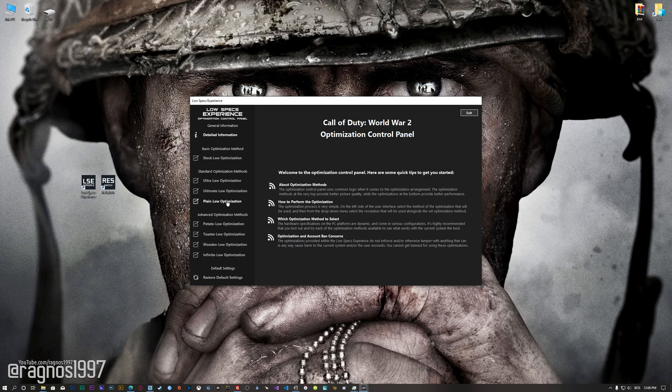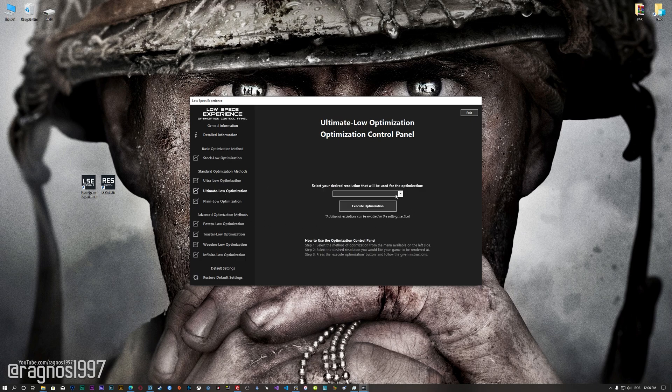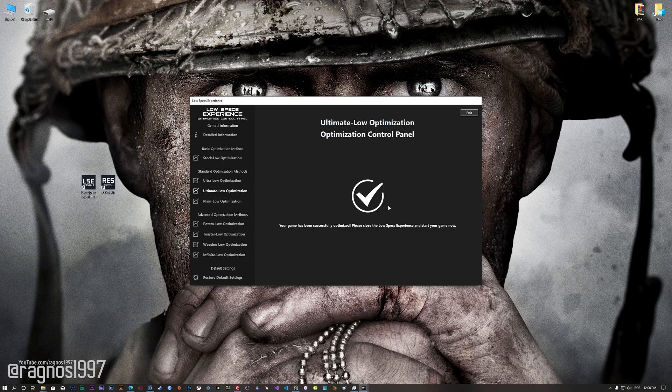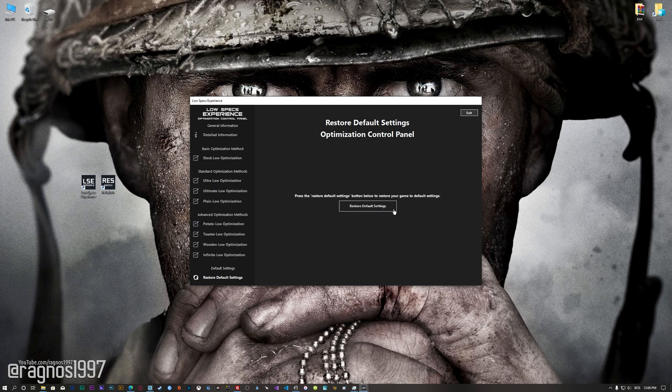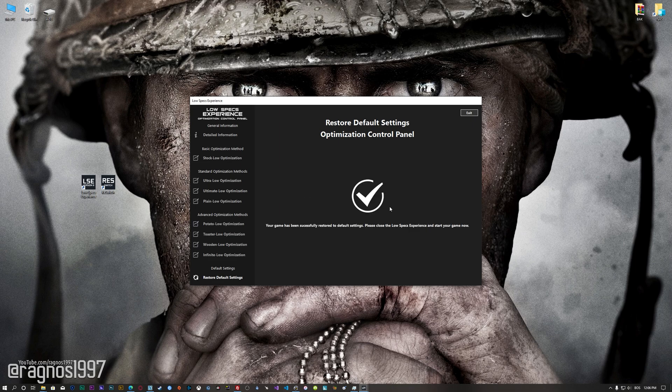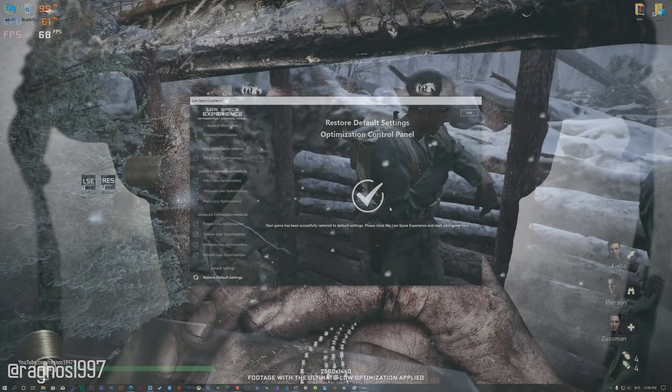When the optimization control panel loads, simply select the method of optimization and the resolution you would like to render your game at. This is something you will need to experiment with on your own in order to see what works best for your system. Once you decide which optimization method and resolution you are going to use, press the execute optimization button and then start your game. If you are not satisfied with what you see, you can always restore your game to default settings by choosing the restore default option.